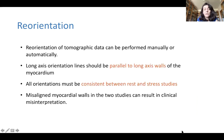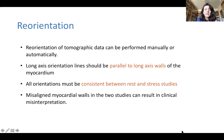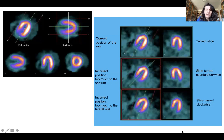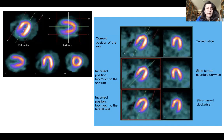Reorientation of the demographic data is very important. It can be performed manually or automatically, and it provides the best way to analyze your data, which should be consistent between rest and stress. The long-axis orientation lines should be parallel to the long axis walls of the myocardium. If you misalign the myocardial walls in the two studies, it can result in clinical misinterpretation and introduce many artifacts.